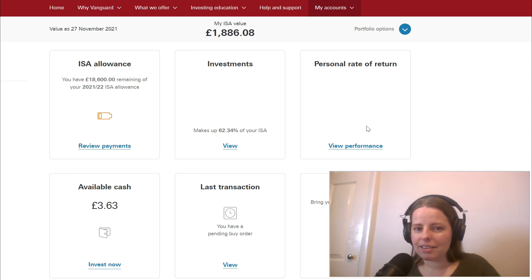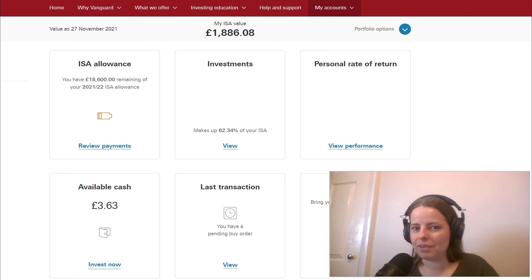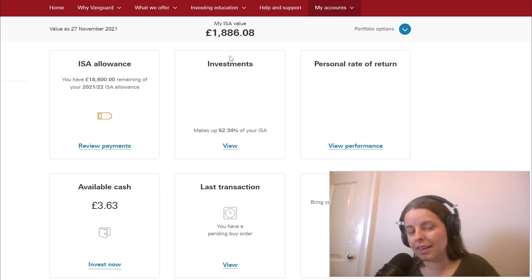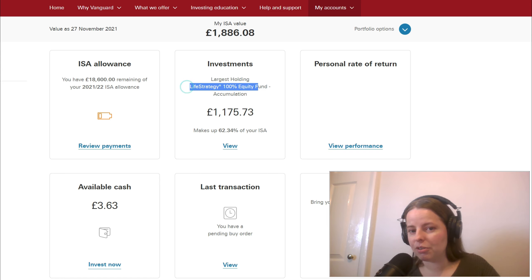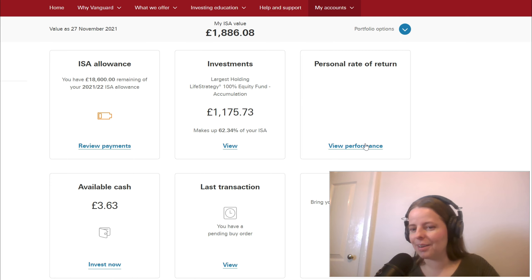Let's go ahead and have a look at the performance here. My ISA value is £1,886.08 and my largest current holding is with the Life Strategy 100% equity fund accumulation, so there's £1,175.73 in there. Let's go ahead and look at performance.